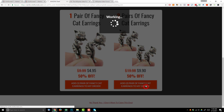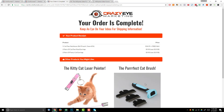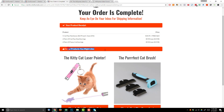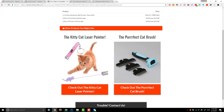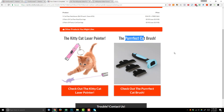Here we are on the order confirmation page. It's pretty straightforward — they get their product receipt information, and then I'm also recommending other products they might like. Since they're purchasing cat jewelry, I imagine they have a cat and might be interested in cat toys or other cat products. So I'm recommending my kitty cat laser pointer, which takes them to another AliExpress sales funnel, and also my purr-fect cat brush, which takes them to its own AliExpress sales funnel.